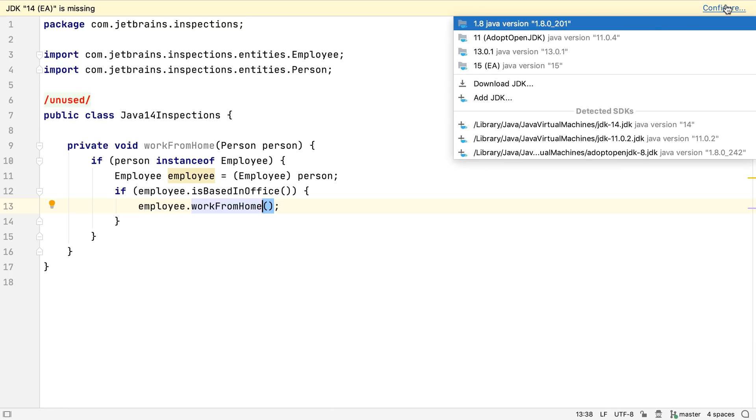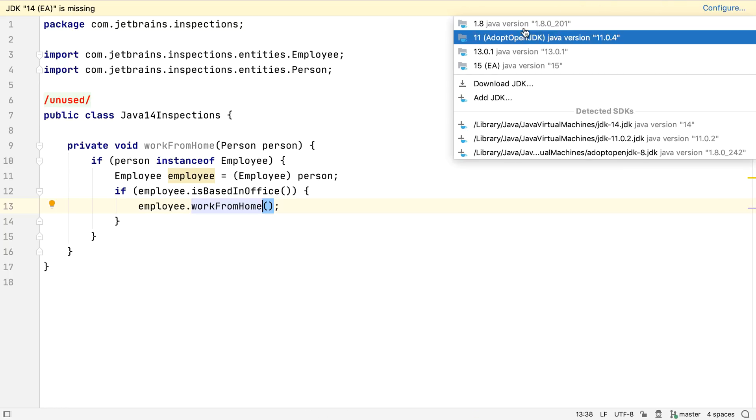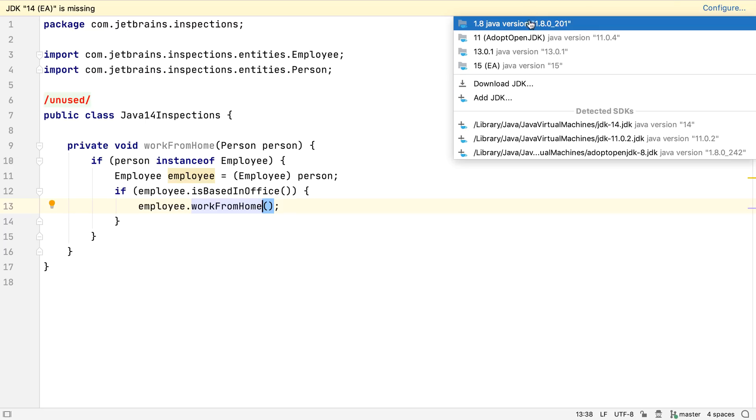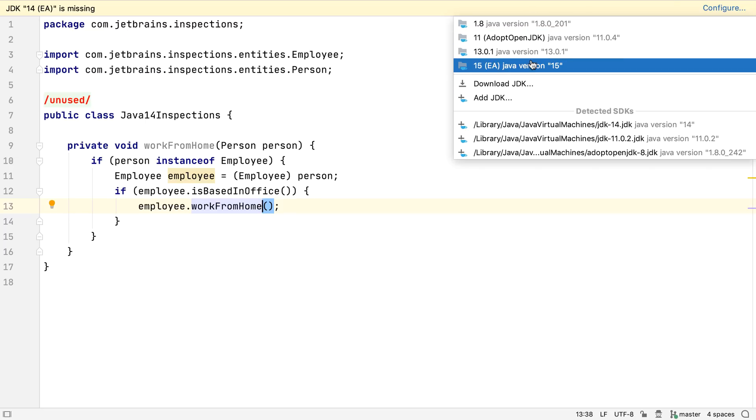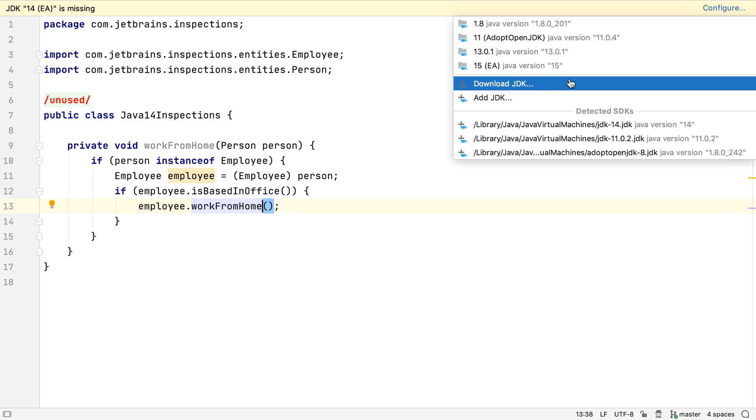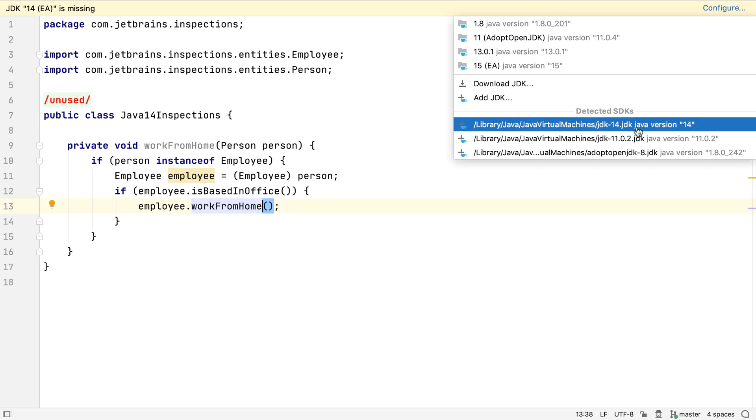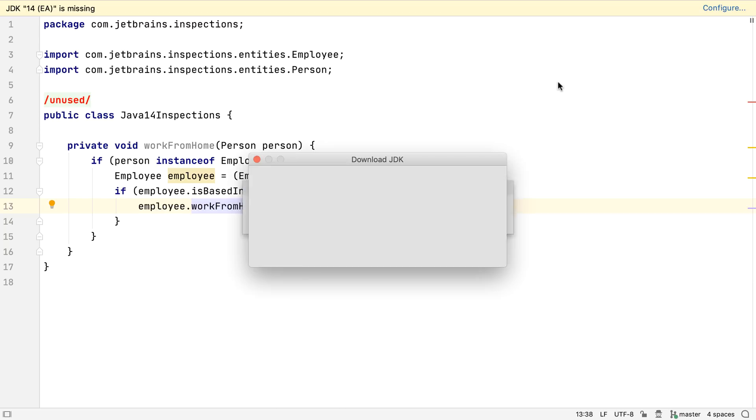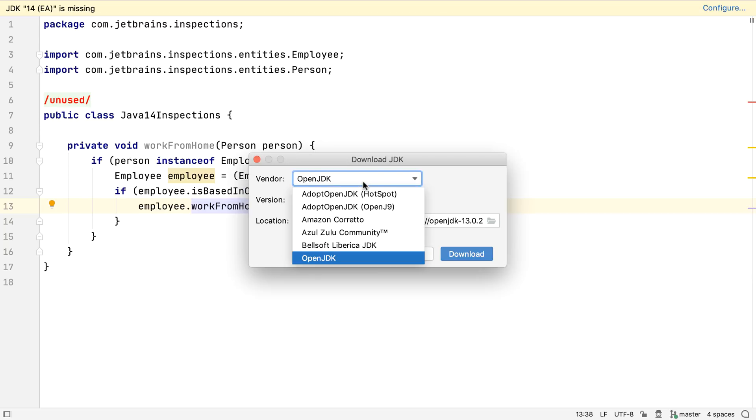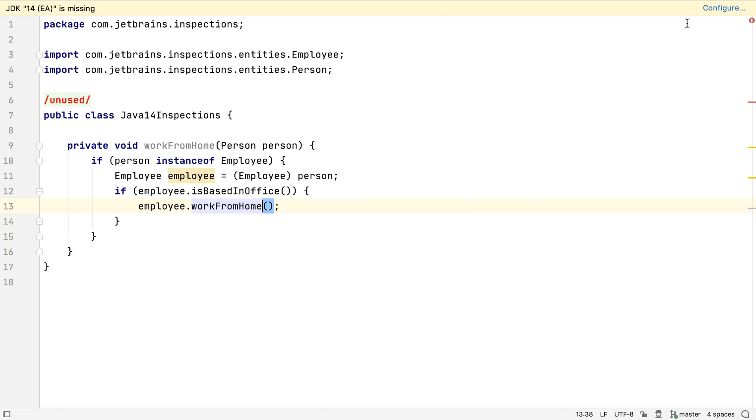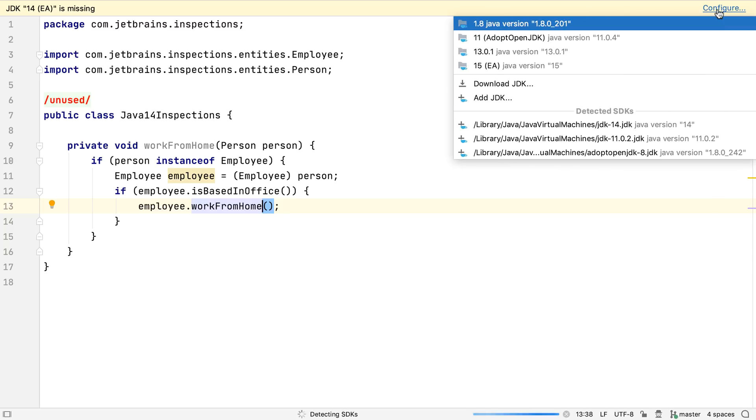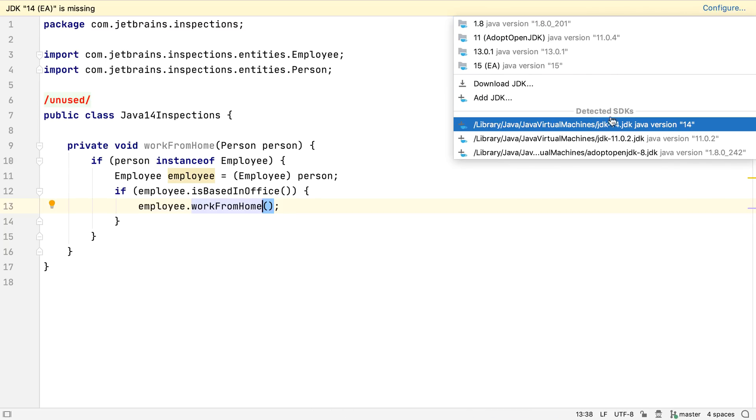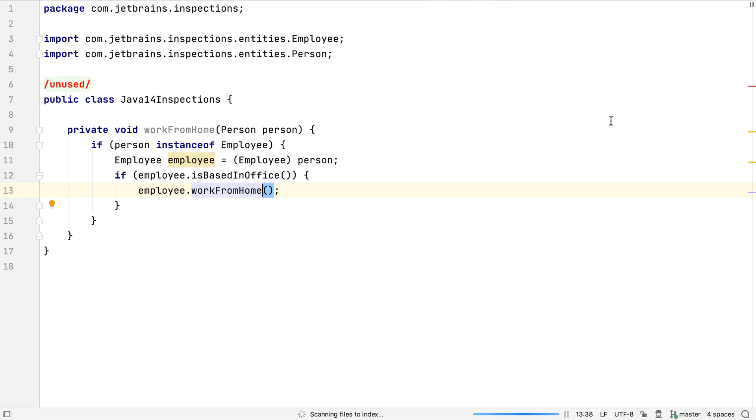If we don't have a JDK selected for the project, IntelliJ IDEA shows a list of all configured JDKs, a list of other detected JDKs on the computer, and we can download a different one too if we want. For now, let's select JDK 14 for this project. We can see IntelliJ IDEA automatically sets everything up to use this version of Java without us needing to do anything else.